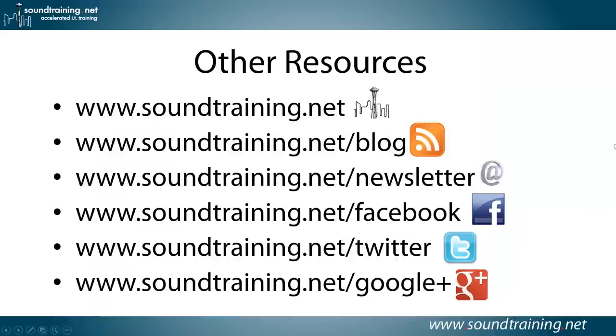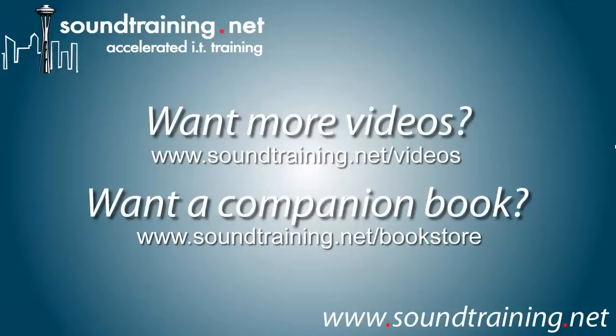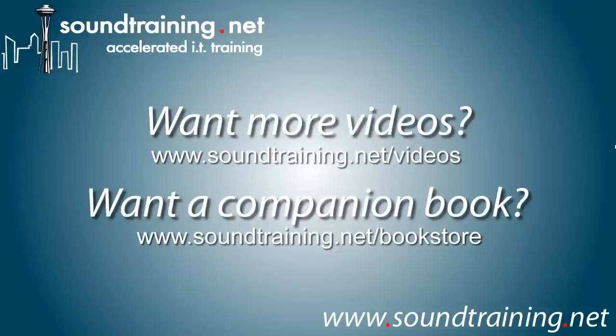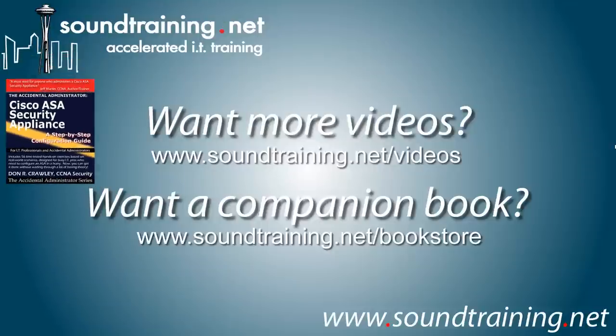If you'd like more information, we've got it at our website at www.soundtraining.net. I blog at soundtraining.net/blog. You can sign up for our newsletter at soundtraining.net/newsletter. Like us on Facebook, please do, or follow us on Twitter or Google+. And if you'd like more videos, we've got them. We add at least one a week, sometimes more, occasionally less, at our video channel at www.soundtraining.net/videos. And if you'd like the companion book, it's available at www.soundtraining.net/bookstore.